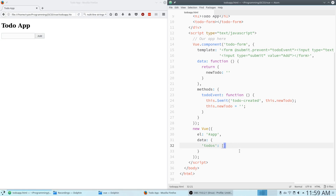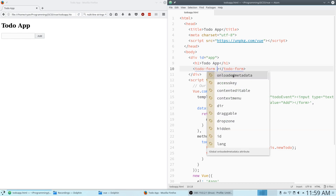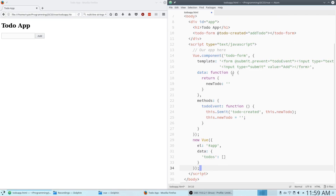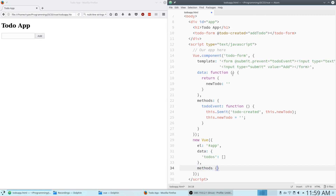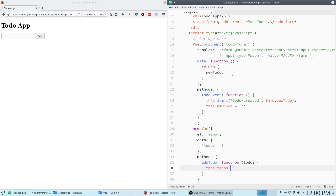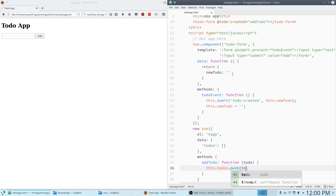Now we want to receive the calls. On the to-do-form tag I'm going to say @todo-created — the @ means we are responding to an event — and when todo-created happens, we want to call the addTodo method on our root Vue instance. So in our root instance we add a methods object, and addTodo is a function that takes a todo parameter. All we have to do is say this.todos.push(todo) to put the new to-do onto the array.